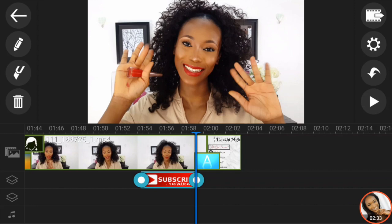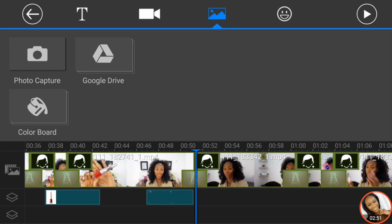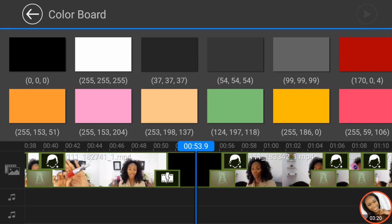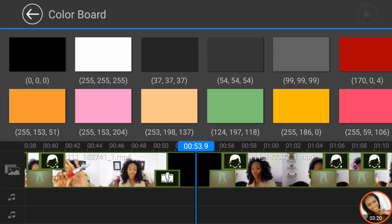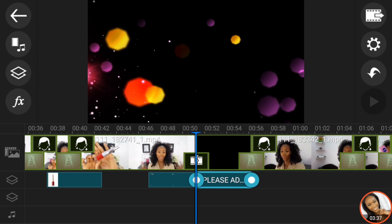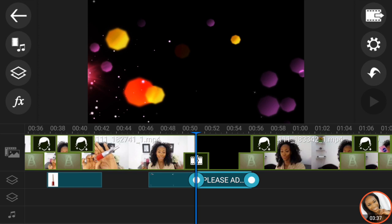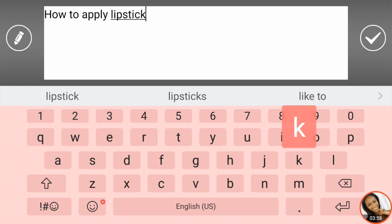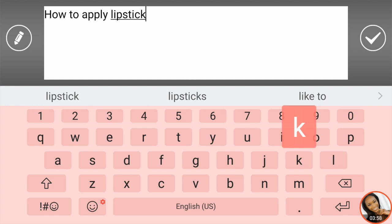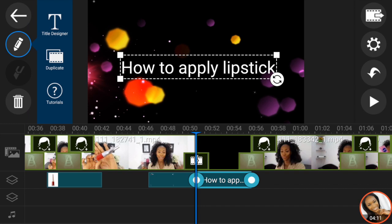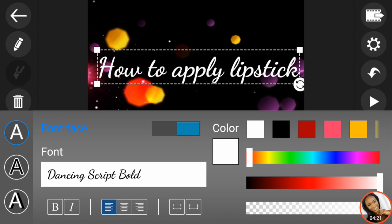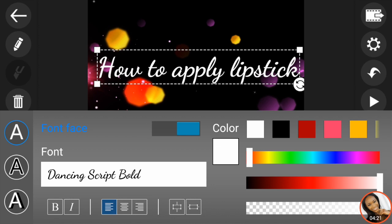I'm going to add another overlay — a color board — because I want to add text to it. I'll drag that to the area before I apply the lipstick. I also want to add text — something very flashy — so I'm going to use the most colorful text available and write 'how to apply lipstick.' Feel free to change your style and design it, but I'm just doing basic things here. Zoom in and zoom out to get the perfect size.